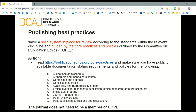If DOAJ were checking for compliance, we would check that policies are publicly available on the website and that they describe each of the 10 COPE areas in detail.